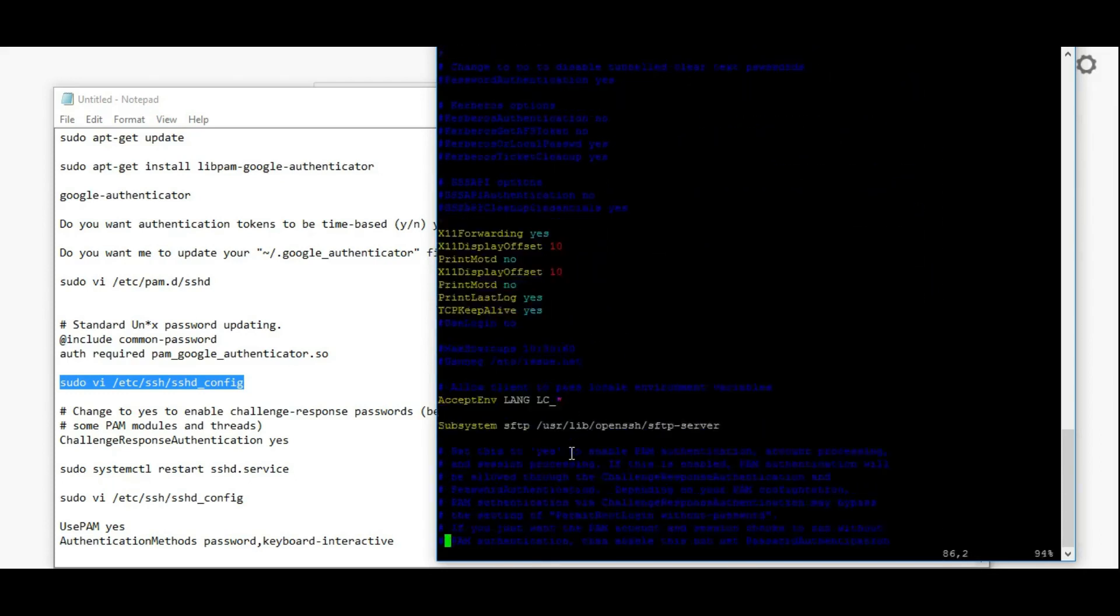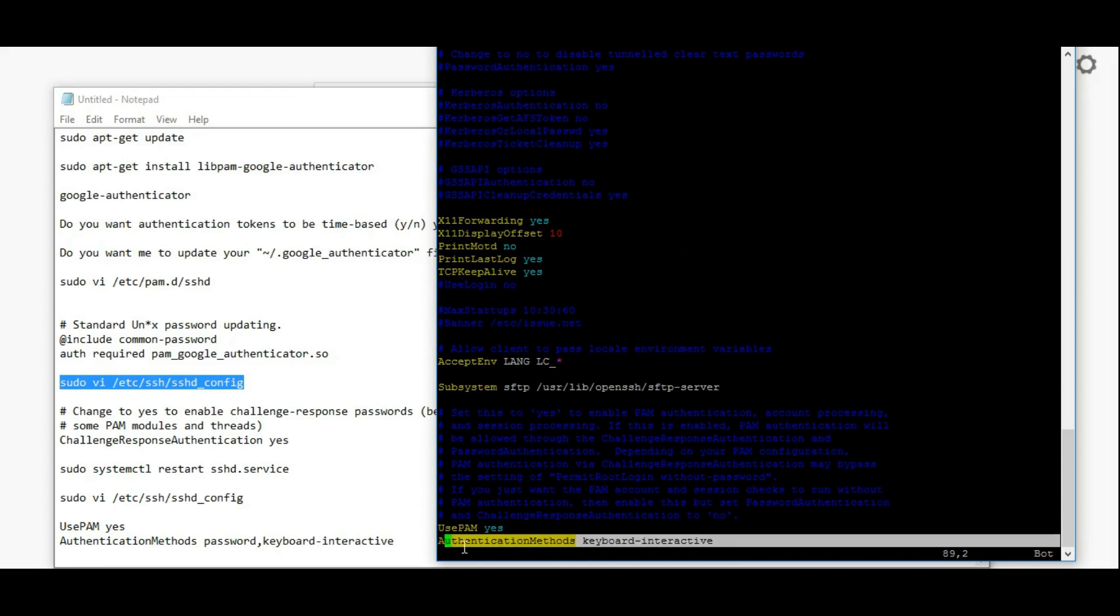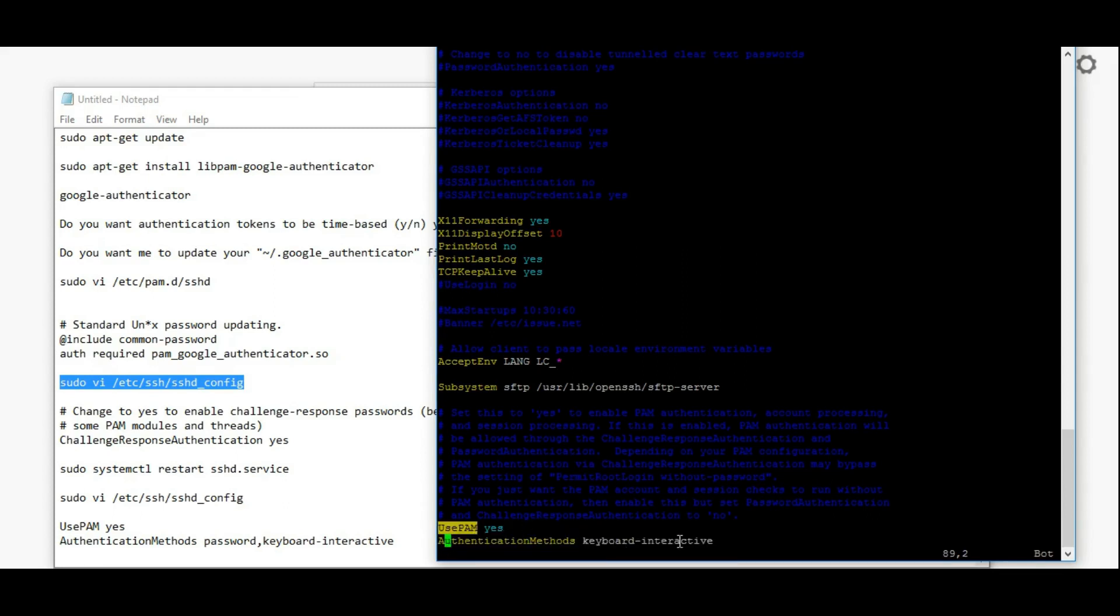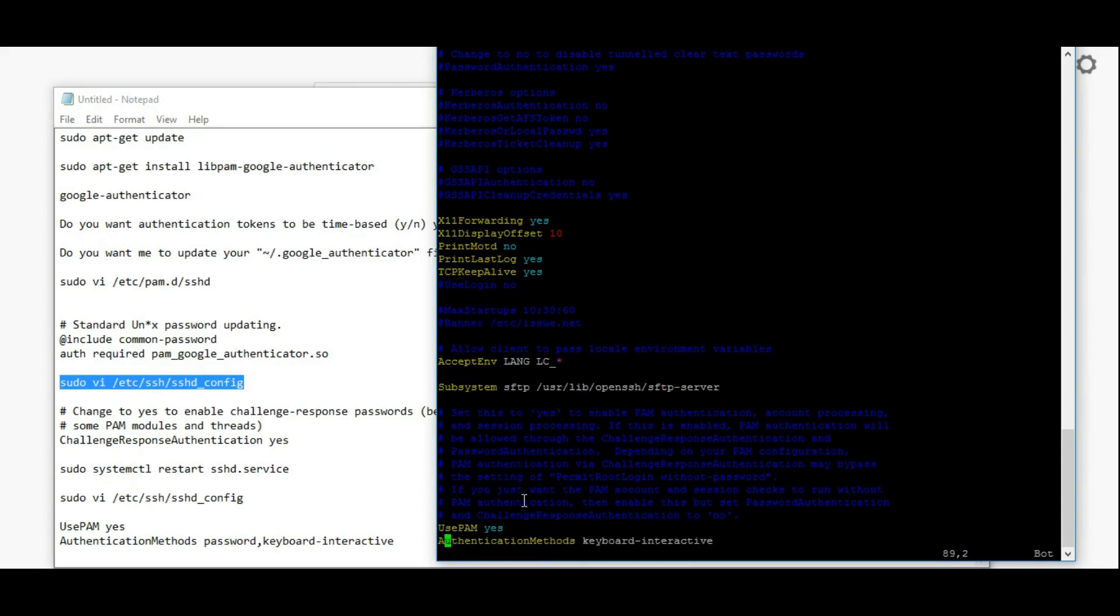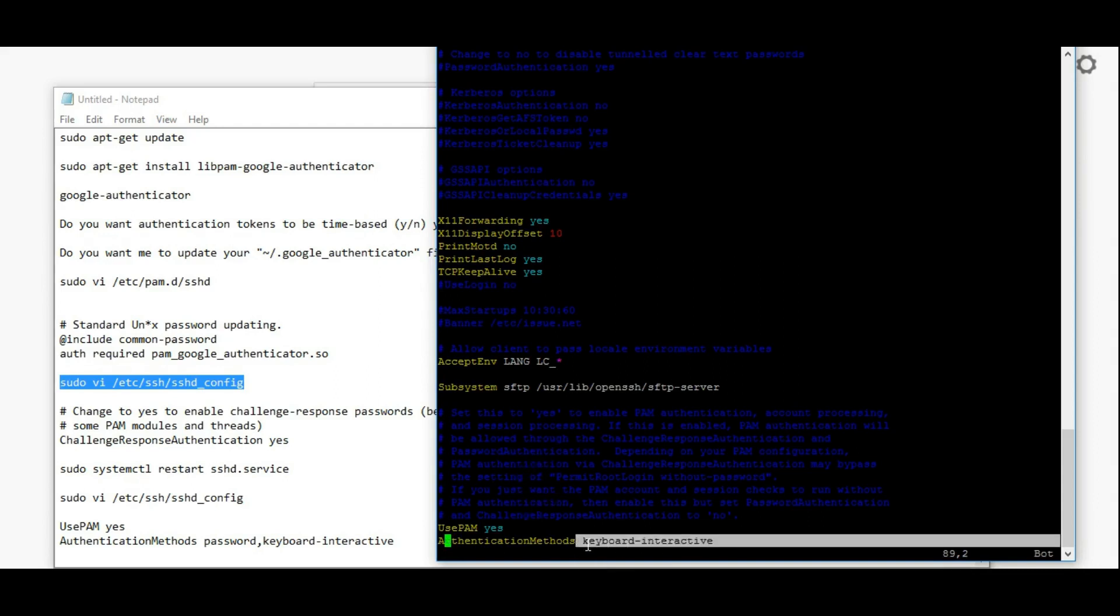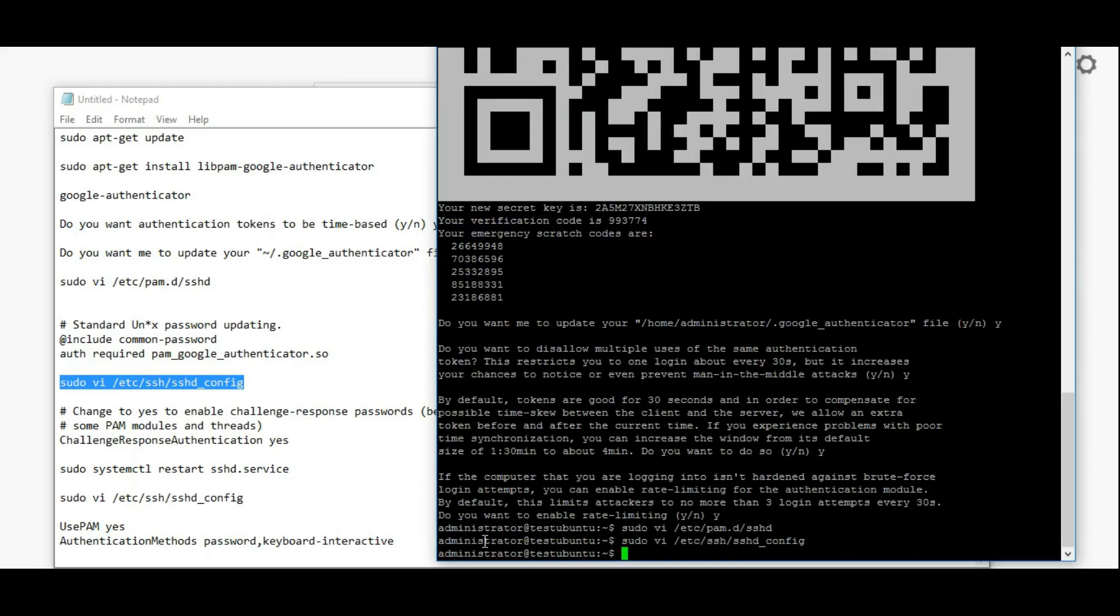On the last line again you have to add authentication methods. Here you can add public key or password. Now I'm giving only keyboard-interactive. You can add multiple things in this, either two factor or three factor based on your requirement.